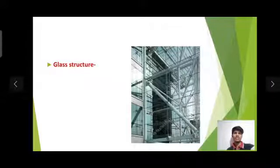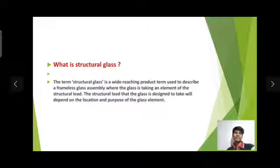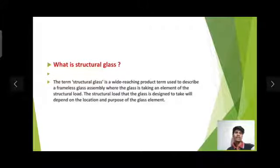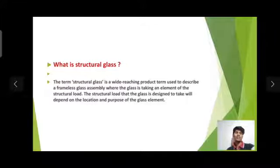Glass Structure. What is structural glass? The term structural glass is a wide-reaching product term used to describe a frameless glass assembly where the glass is taking an element of the structural load. The structural load that the glass is designed to take will depend on the location and purpose of the glass element.